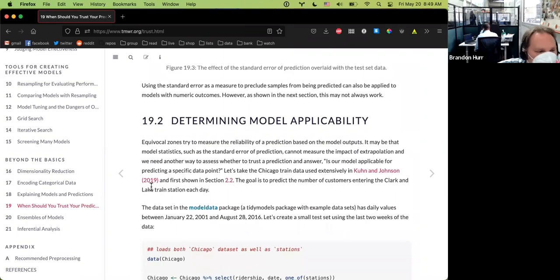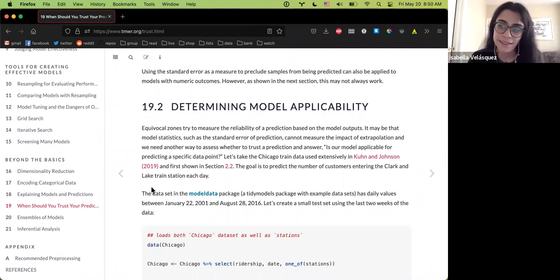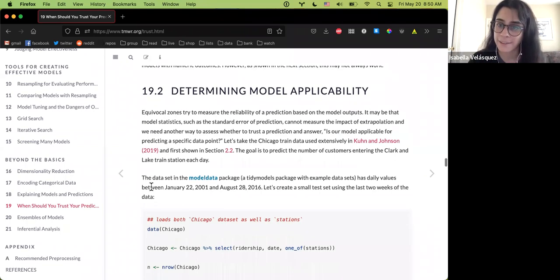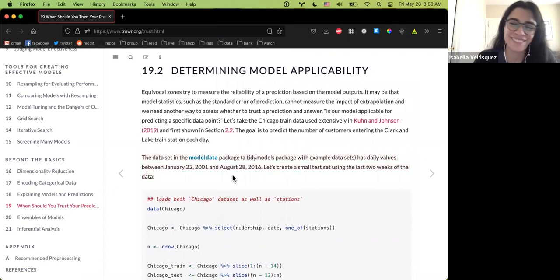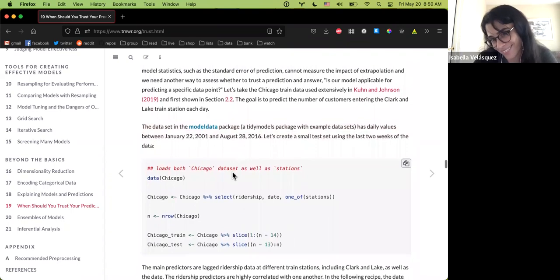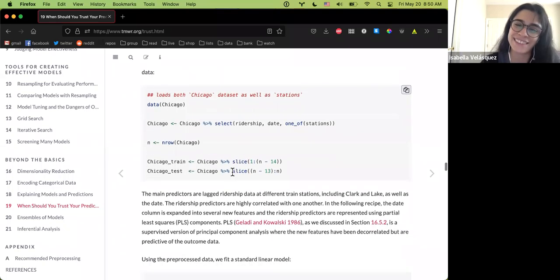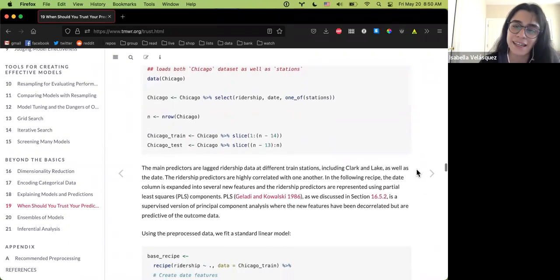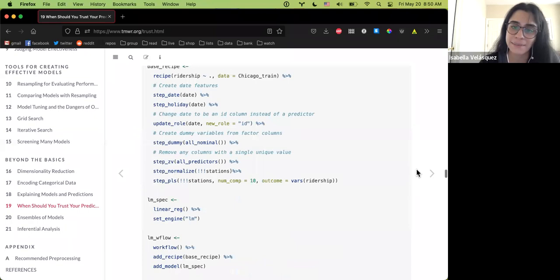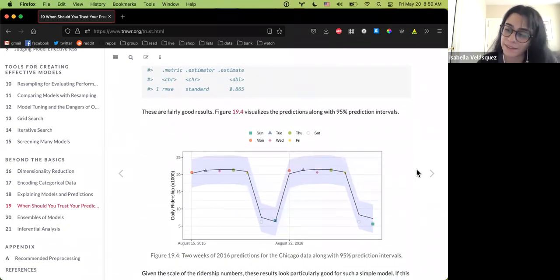Next up is model applicability — the question of whether your model is actually applicable in a given case. This uses the applicable package. The example they give, which might be more common these days, is COVID upending all time series. The Chicago dataset predicts train travel using a linear model that produces very good results before 2020.